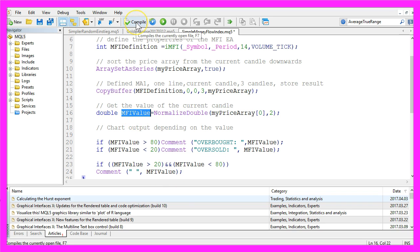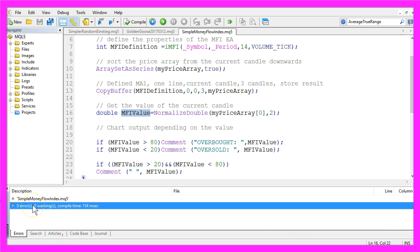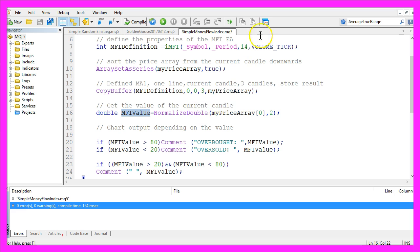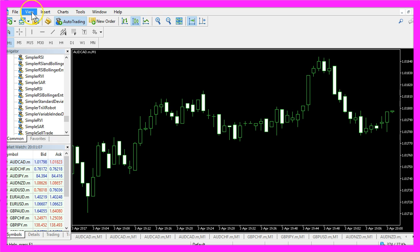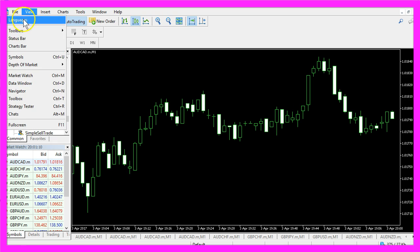Please click on the compile button here or press the F7 key on your keyboard, and the expert advisor should compile without any errors or warnings here. If that is the case, please click on the little button here or press F4 to return back to Metatrader.